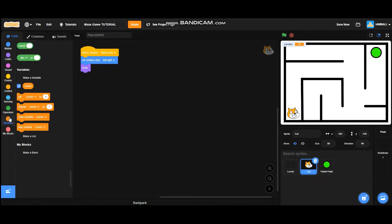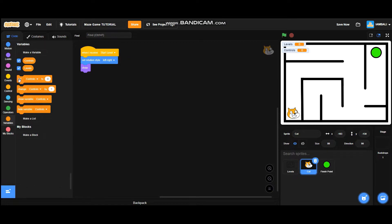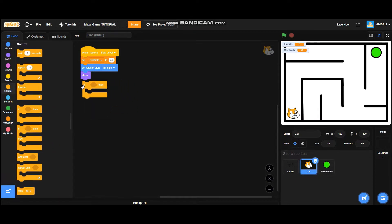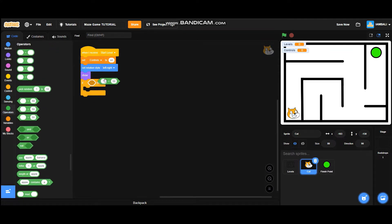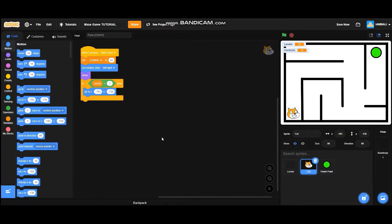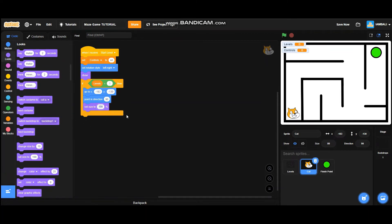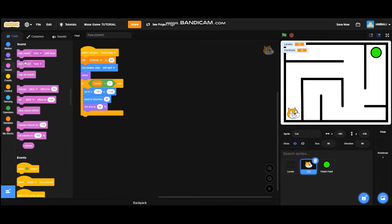Go to variables and add a new variable called 'controls'. Set controls to 'on'. After that, add an if/then block — if levels equals one, it will go to x negative 183 and y negative 130, and point in direction 90. Then add a 'set size' block — set size to 80. It will also start sound 'pop'.